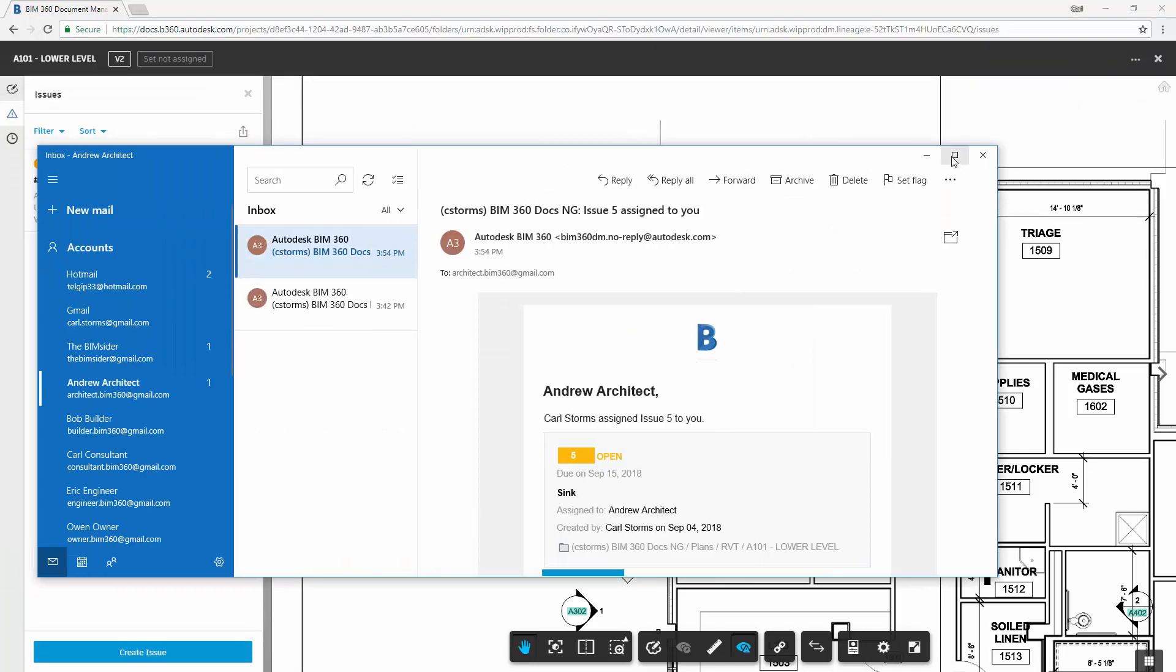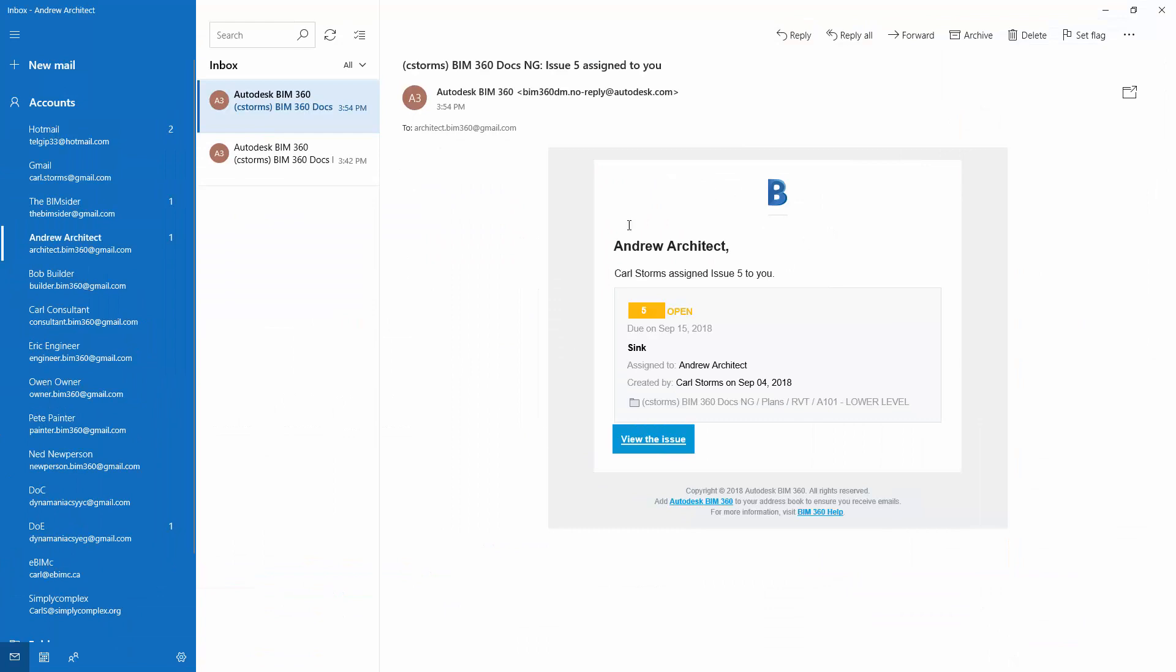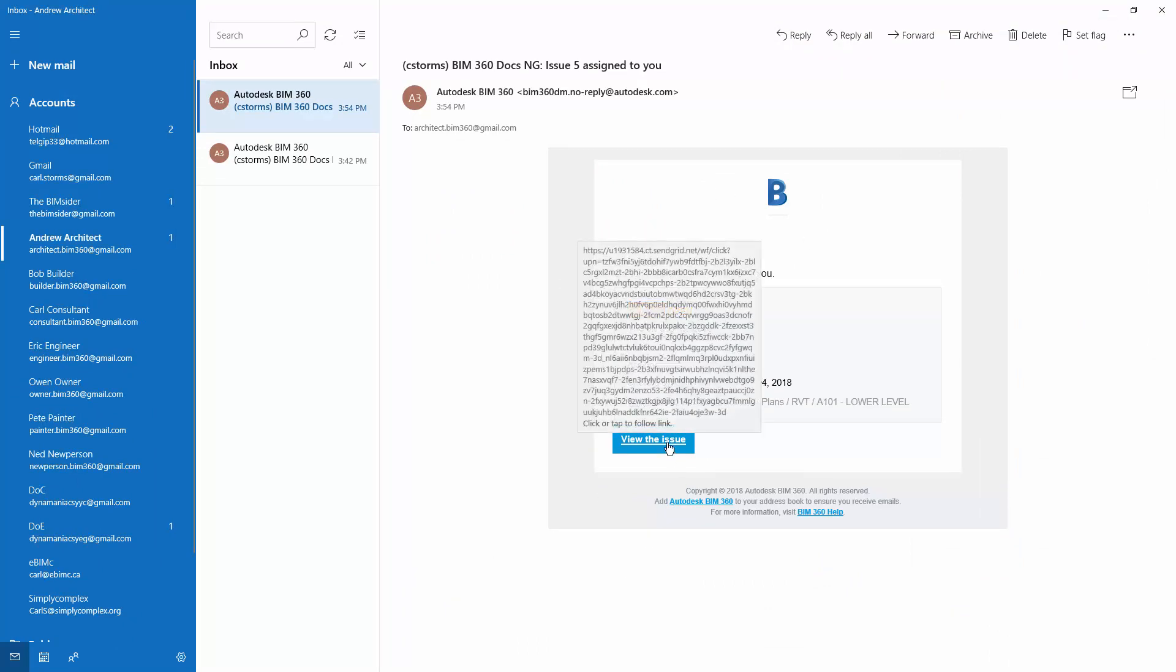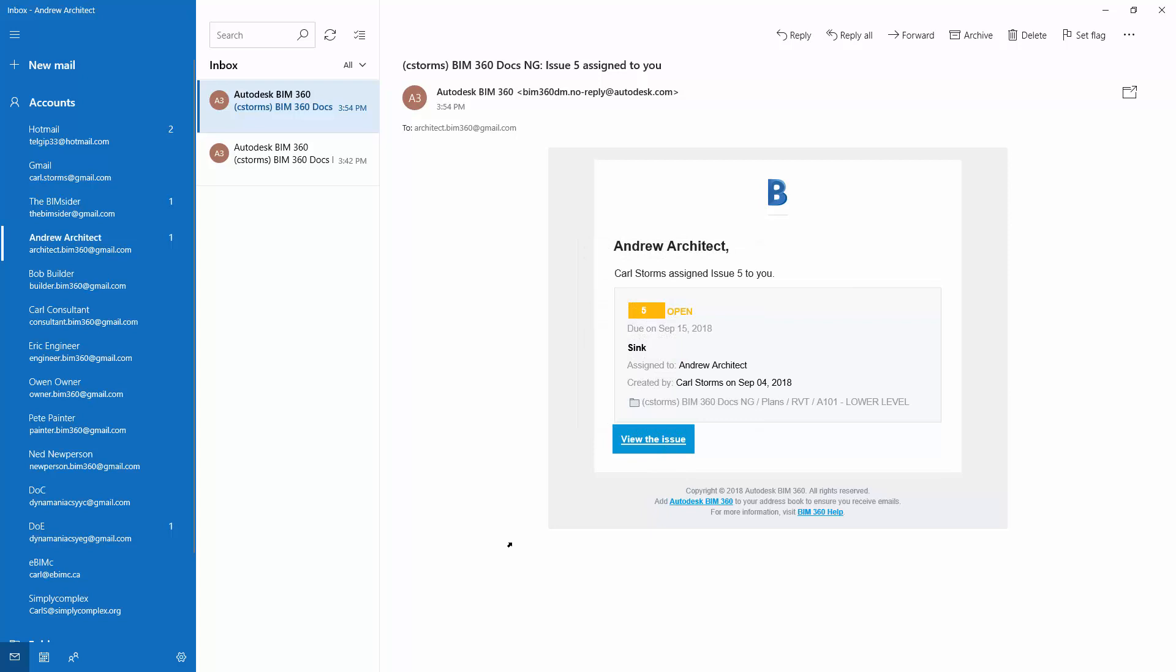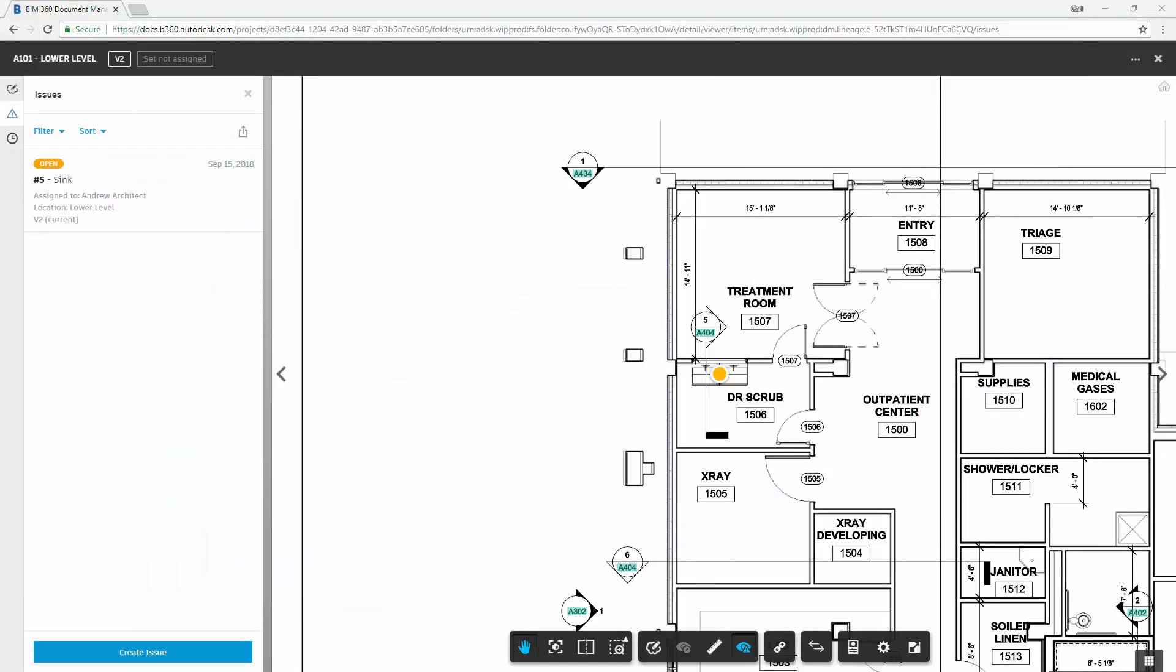Once an issue has been created, it will send an email to those who need to respond to the issue. And they can simply click View Issue and navigate to the issue and do what they need to do as far as their needs for that issue.